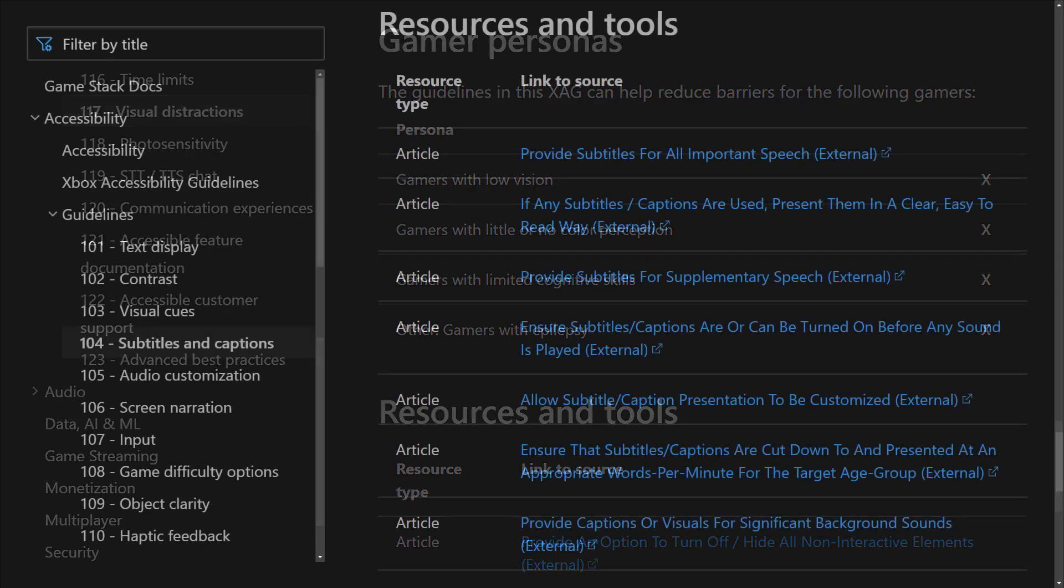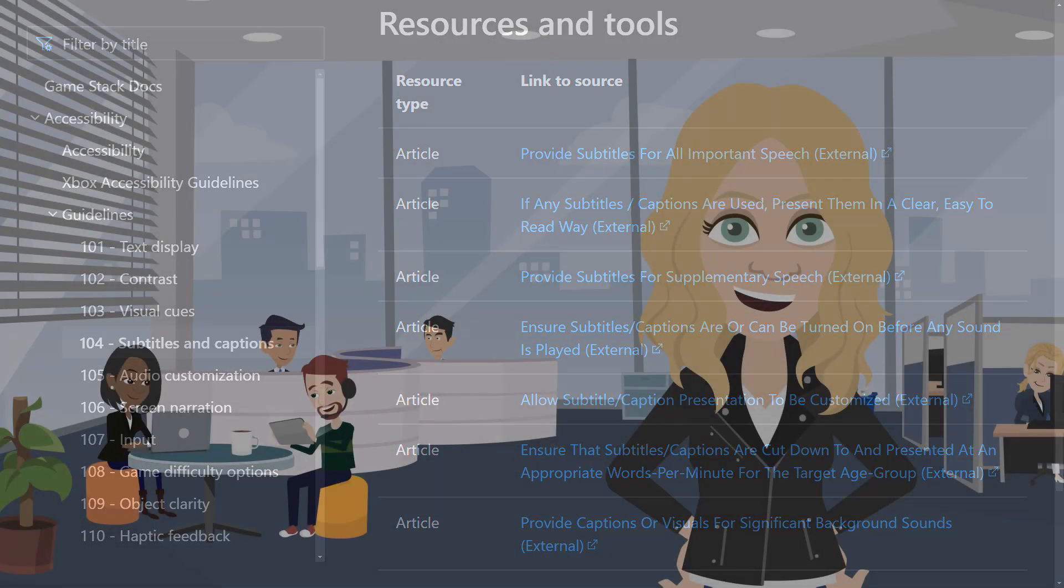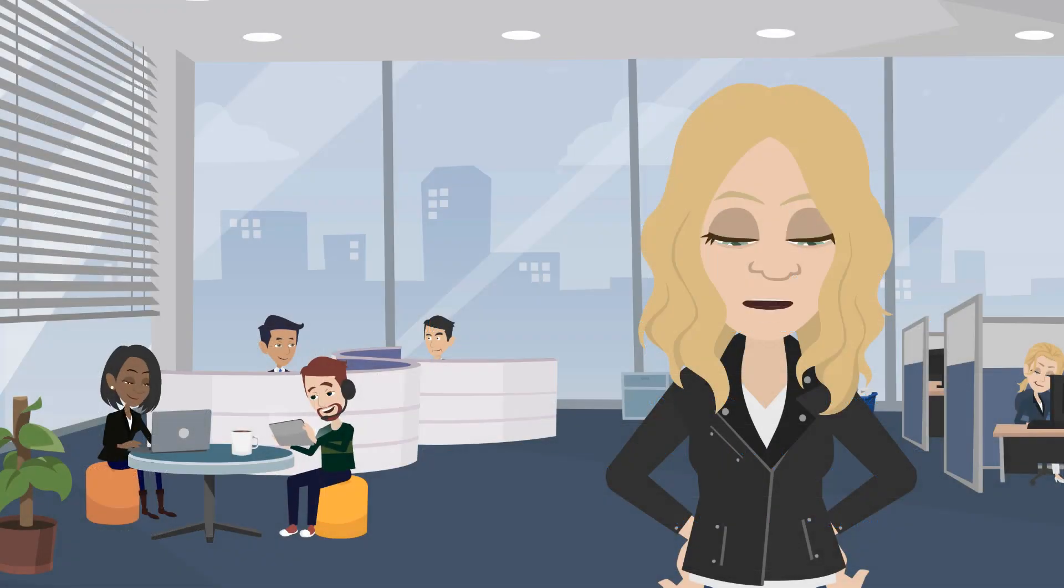And each XAG provides a list of external articles, videos, and other resources for those interested in learning more.